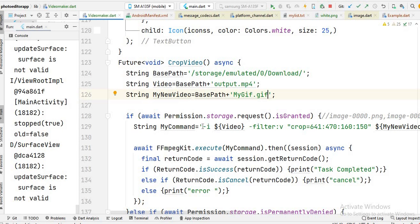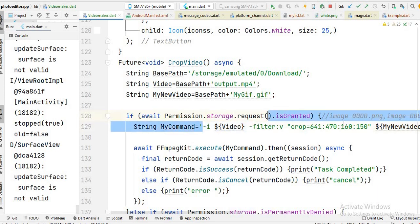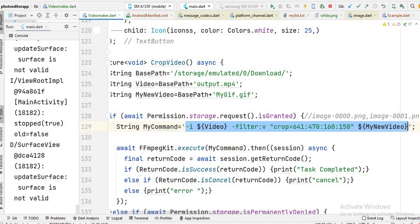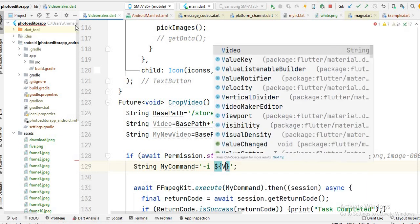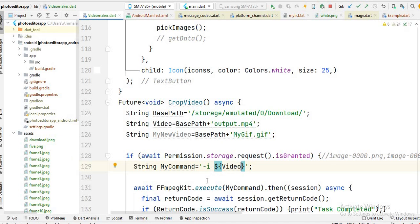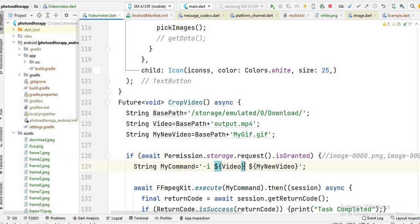Now we have to write the FFmpeg command. This is the previous video command which was used to crop the video. First, you write the input video using the -i flag — our input is the video variable. Then you write the output variable for the new GIF file, and then write the command for converting the video to GIF.